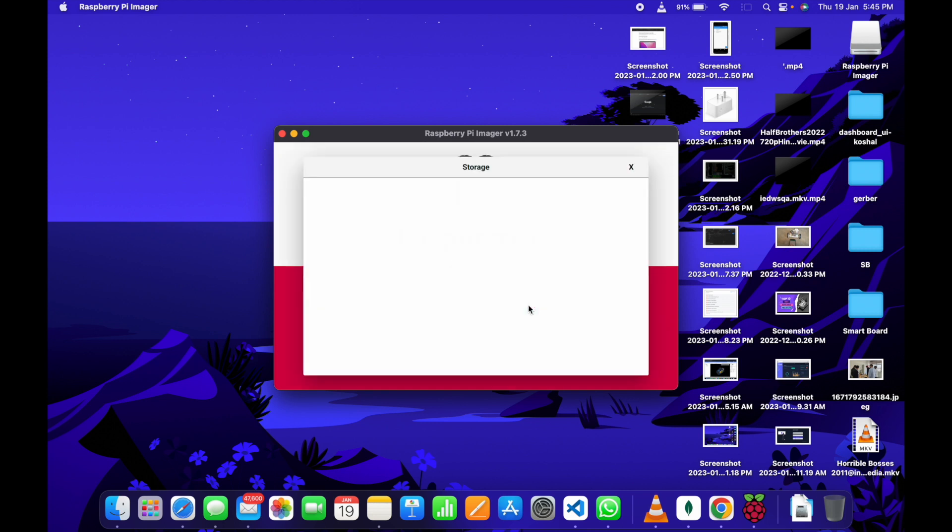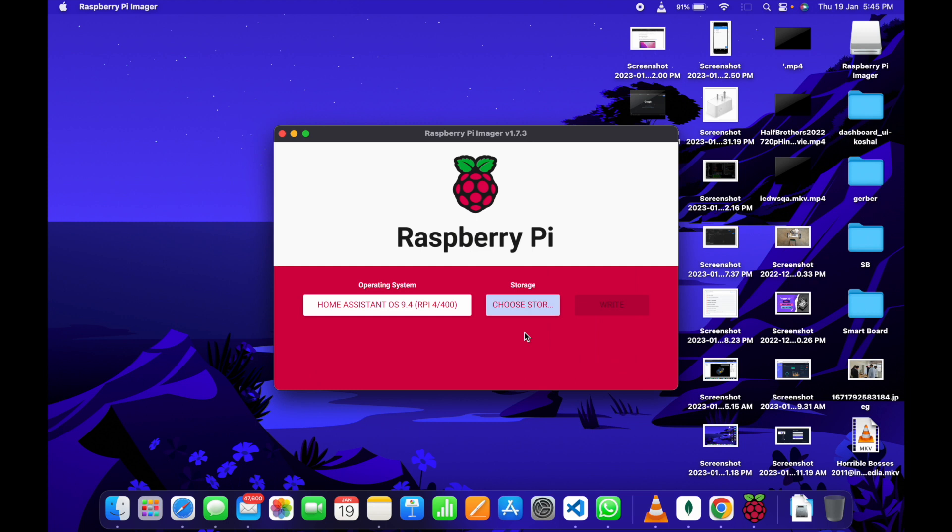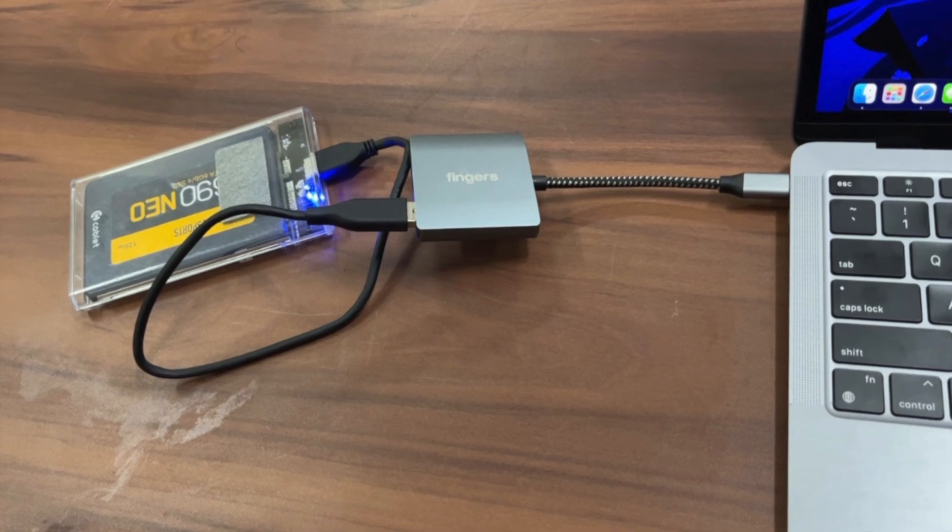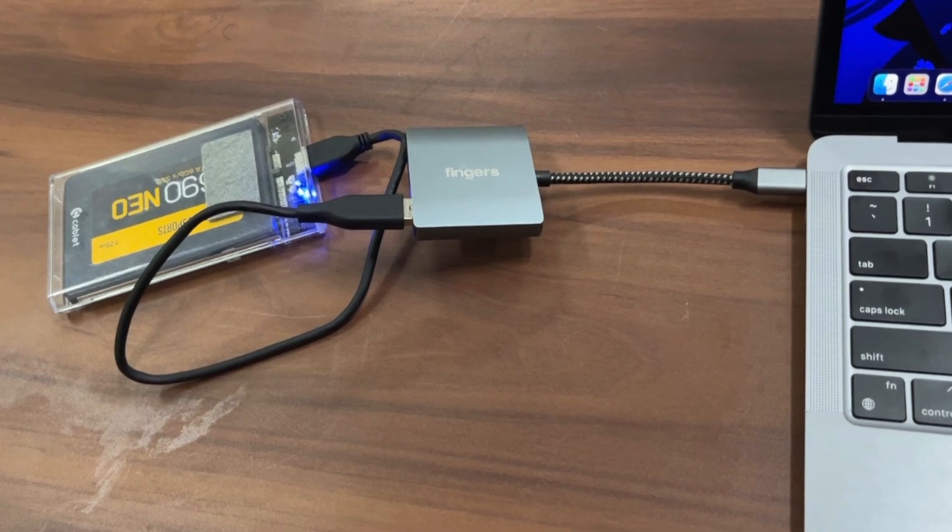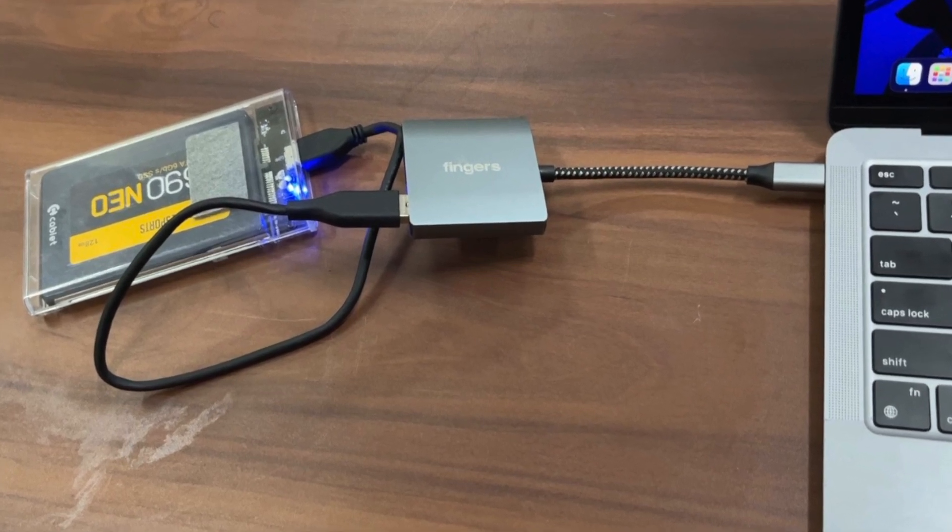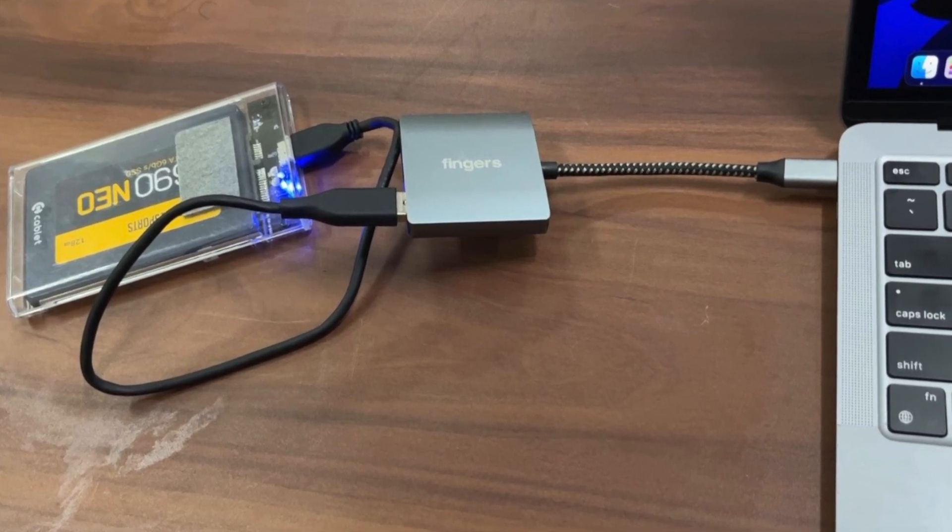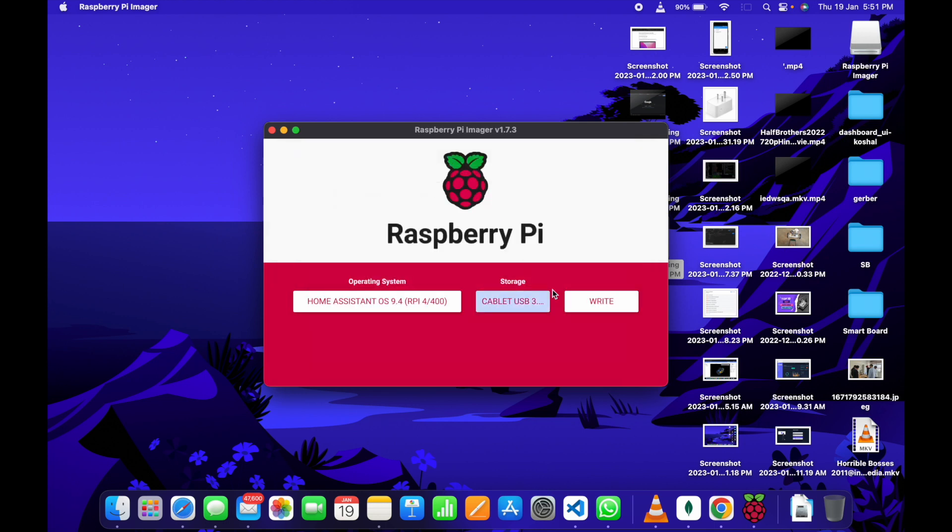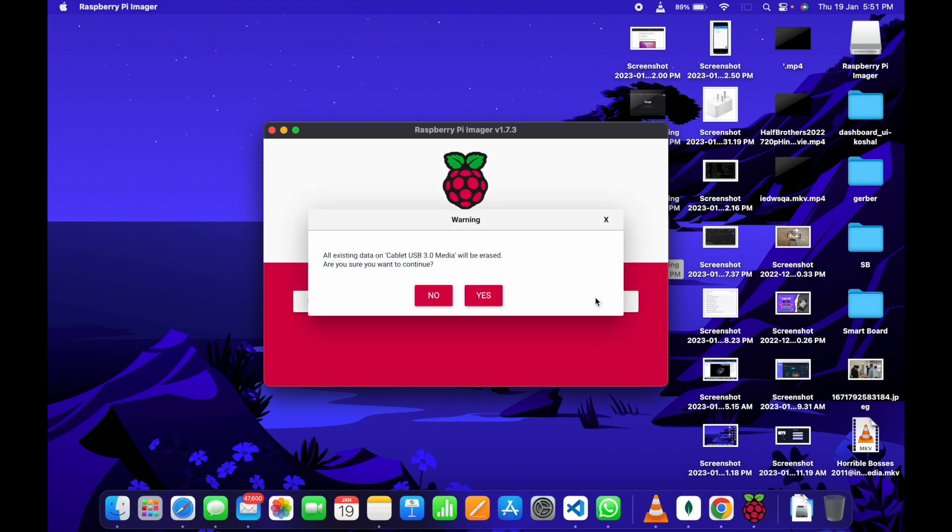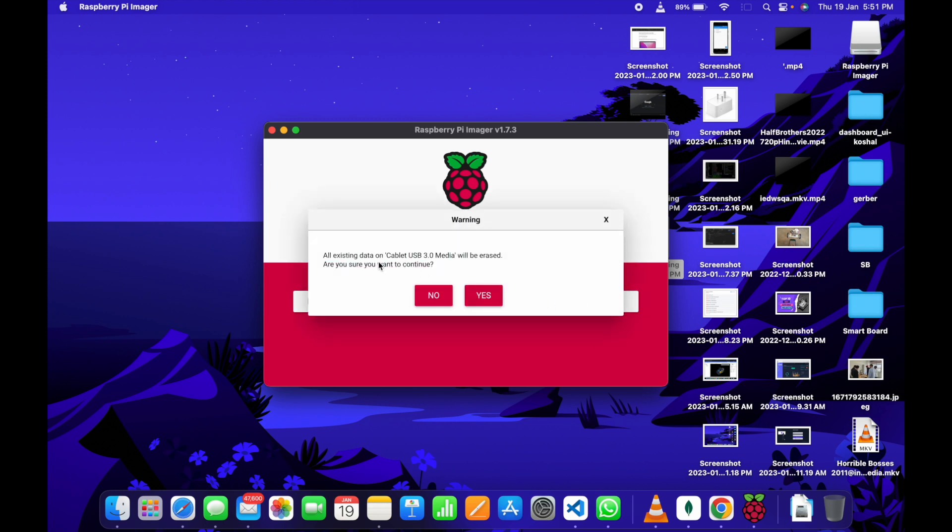Now, we have to choose storage. Before choosing storage, we have to plug in the SSD into our system. Let us first plug in the SSD. Now, we can select our SSD which is Cablet USB 3.0 Media 128 GB. Then, just by clicking on Write, the Raspberry Pi Imager will download the Home Assistant and write it on the SSD. It will give a warning that all the data on the SSD will be cleared. Just click on Yes.